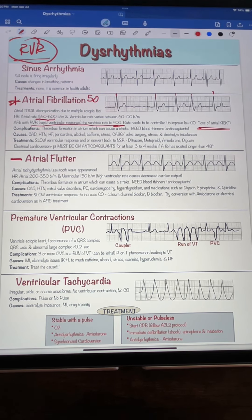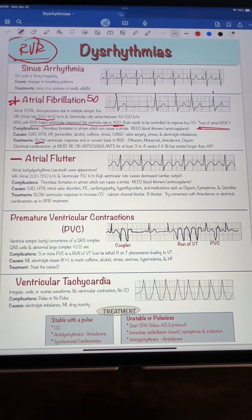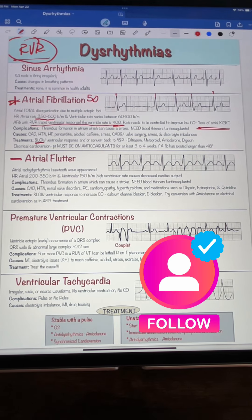It's important to understand that when the atrium quivers, it creates blood clots, so patients have to be on anticoagulants. But our main treatment goal is to slow the ventricular response — that's why you lose your cardiac output. Hope that makes sense, and now you understand what RVR means. Follow me for more tips.